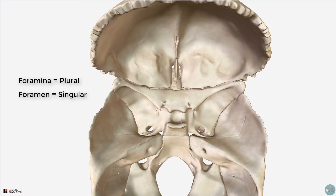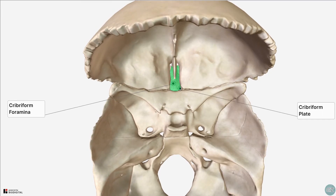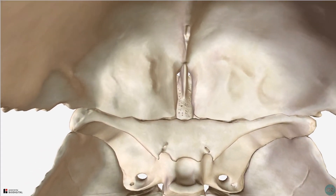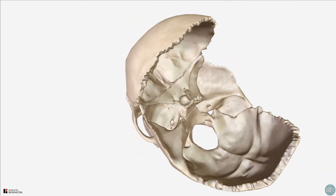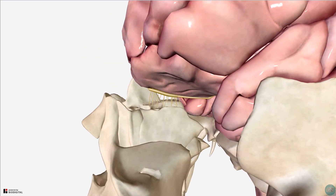The main foramina that you need to know about within the anterior cranial fossa are the cribriform foramina, in the cribriform plate of the ethmoid bone. This bone contains multiple tiny little foramina, which transmits the axons from the olfactory epithelium of the nose via the olfactory nerves to the olfactory bulb.